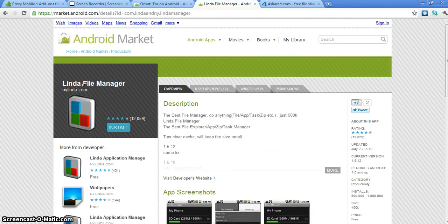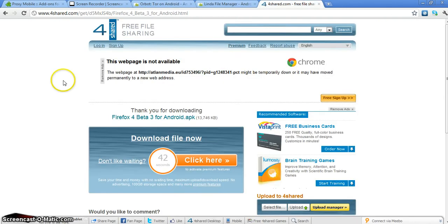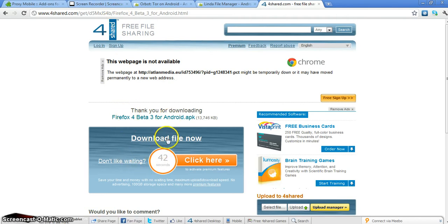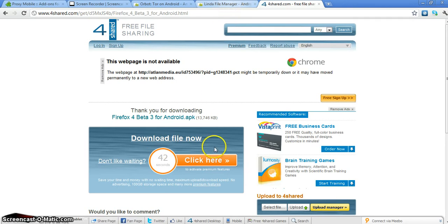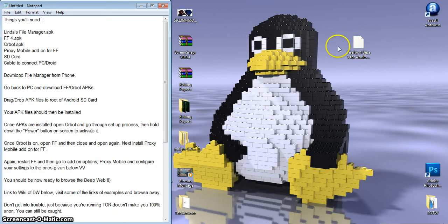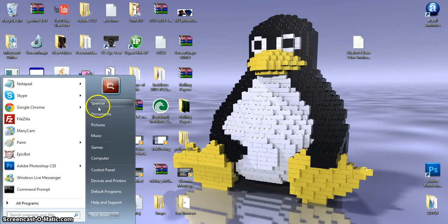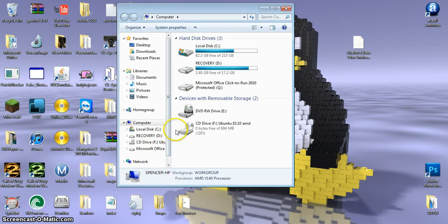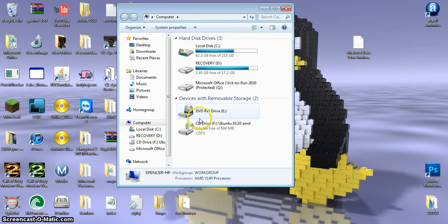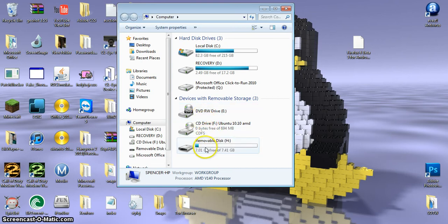And then Linda File Manager should be installed, and then you're going to want to download Firefox 4. You can find this here, download from 4shared. You can download it from the 4shared app, but I can give you the download link. And then once you have the APK file, what you're going to want to do is open up your computer. You want to turn on USB storage by plugging in your Android to your computer, and then turning on mobile storage.